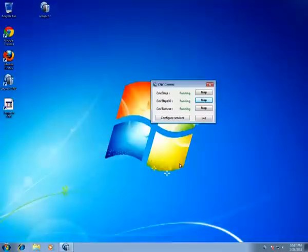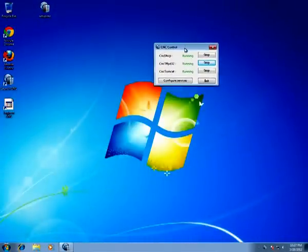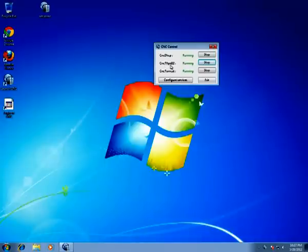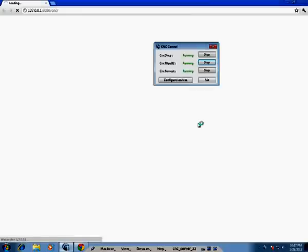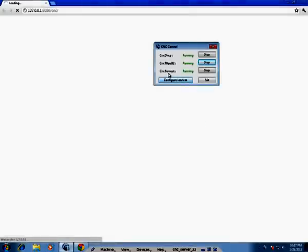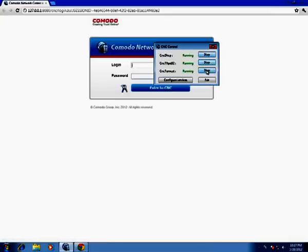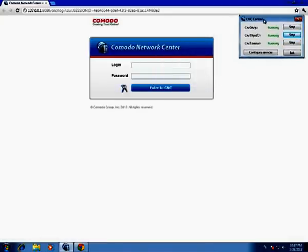Here we can see the CNC control panel with all services: CNC DHCP, CNC TFTP D32, and CNC Tomcat — they are all running. If you want to stop them, simply click here, but we don't want to.